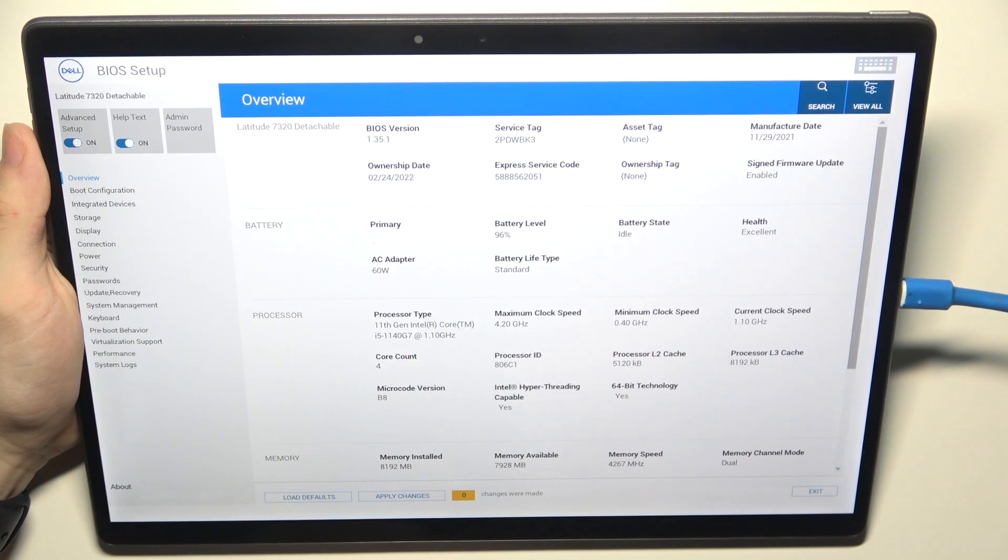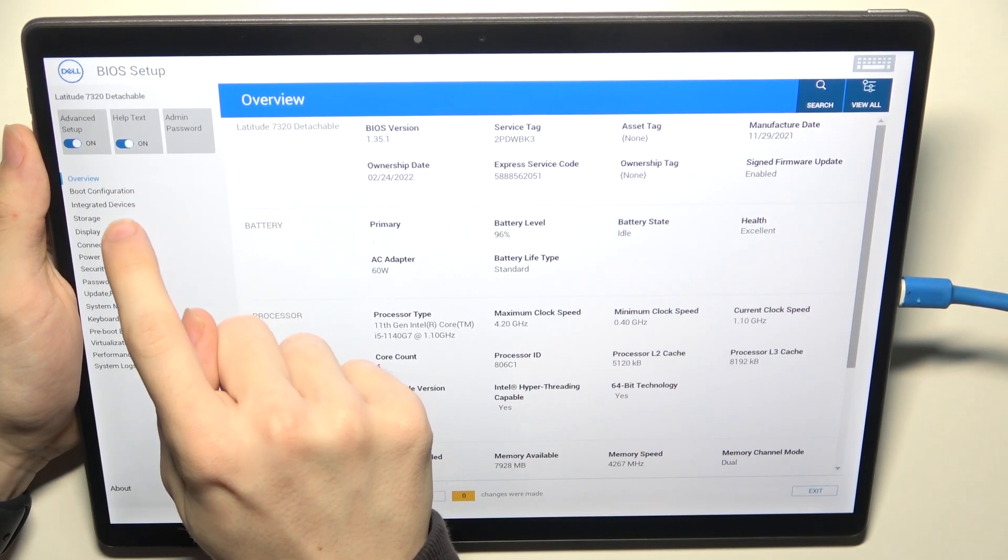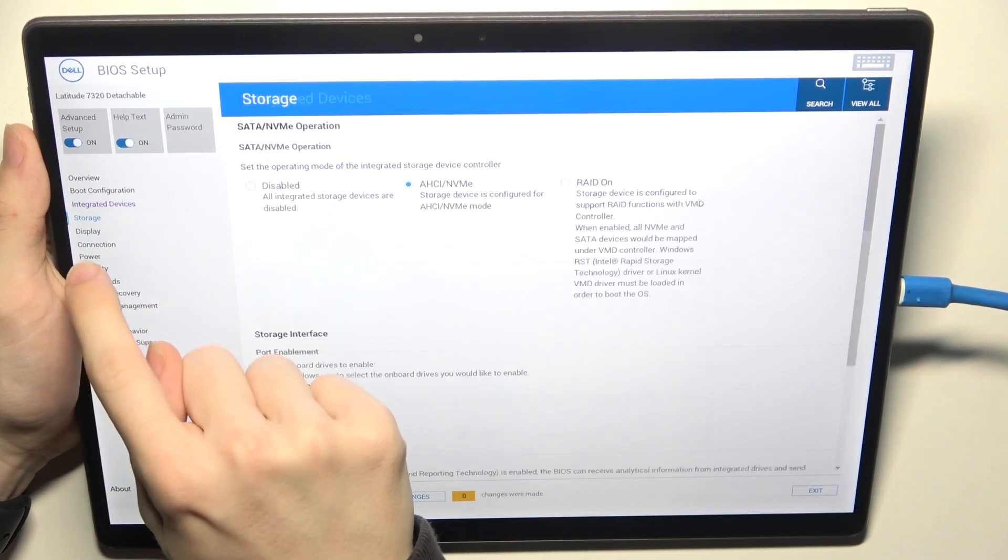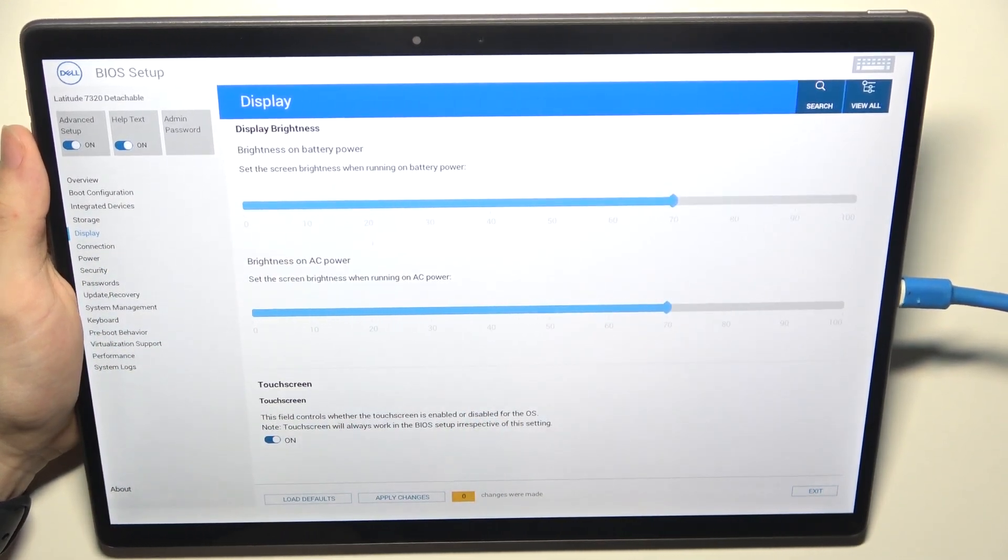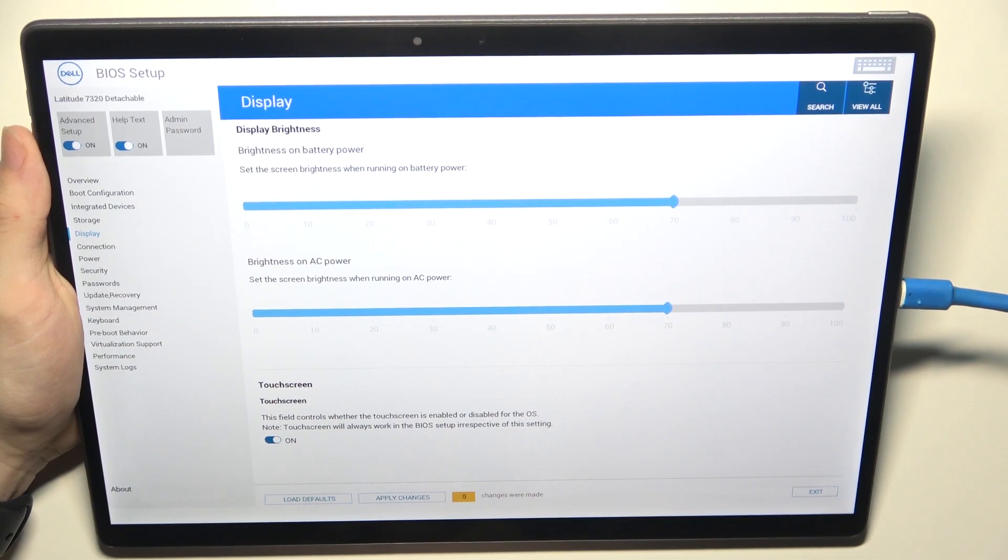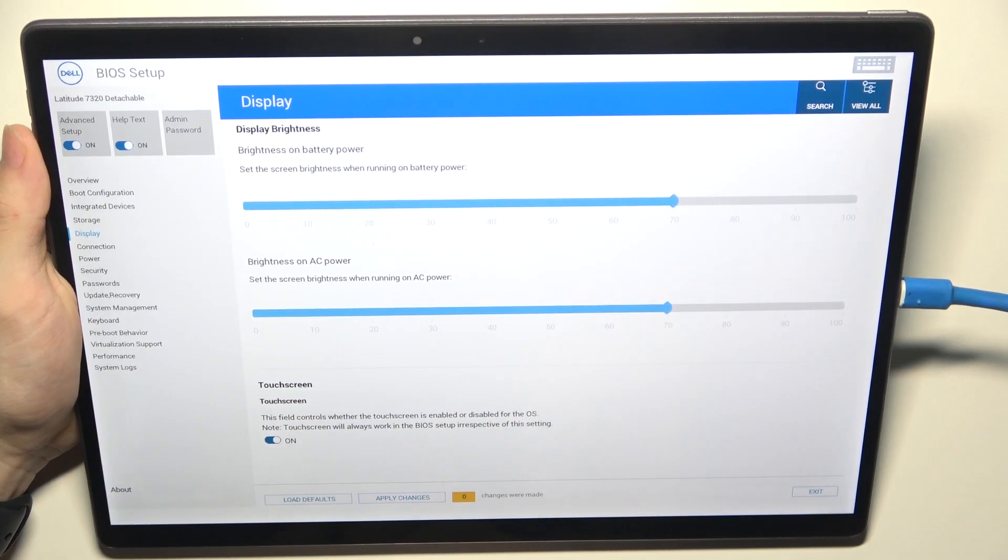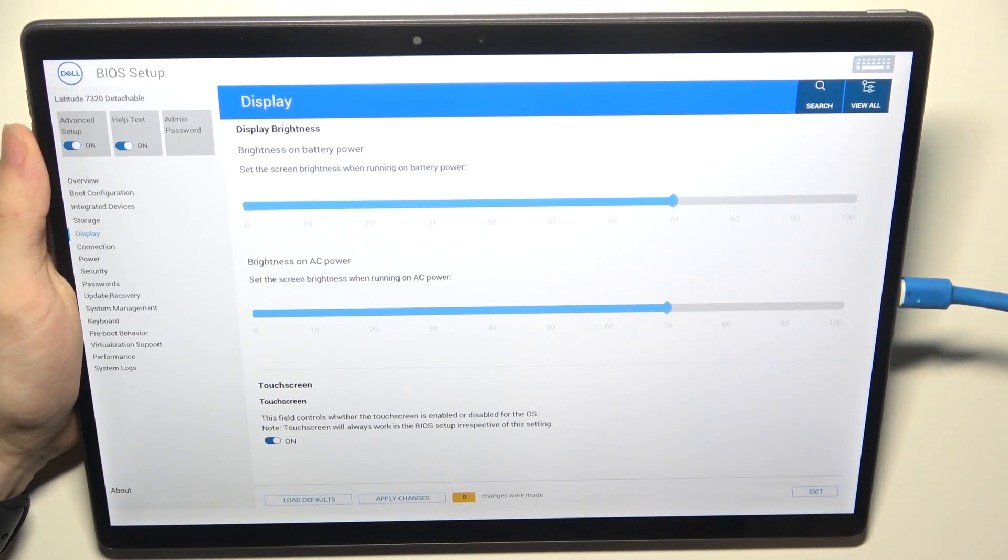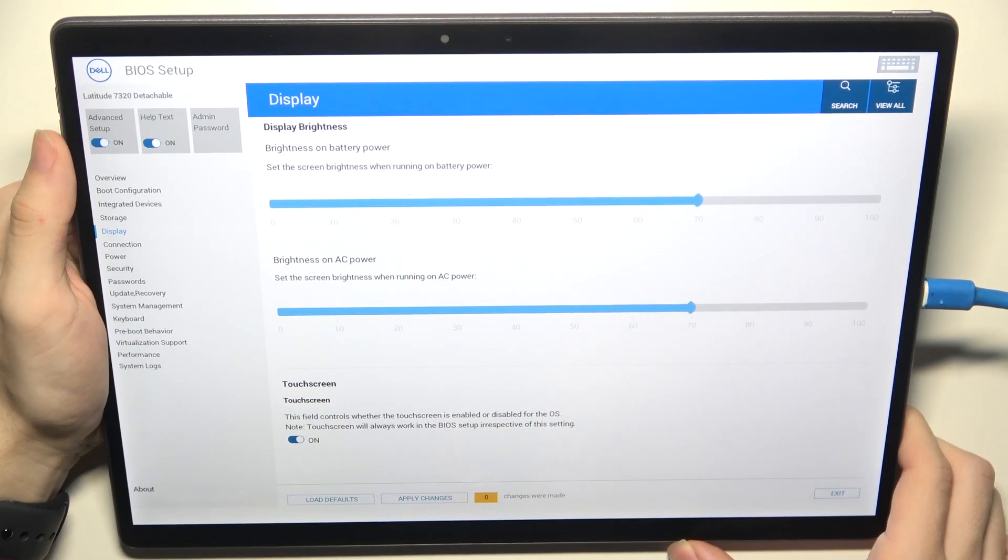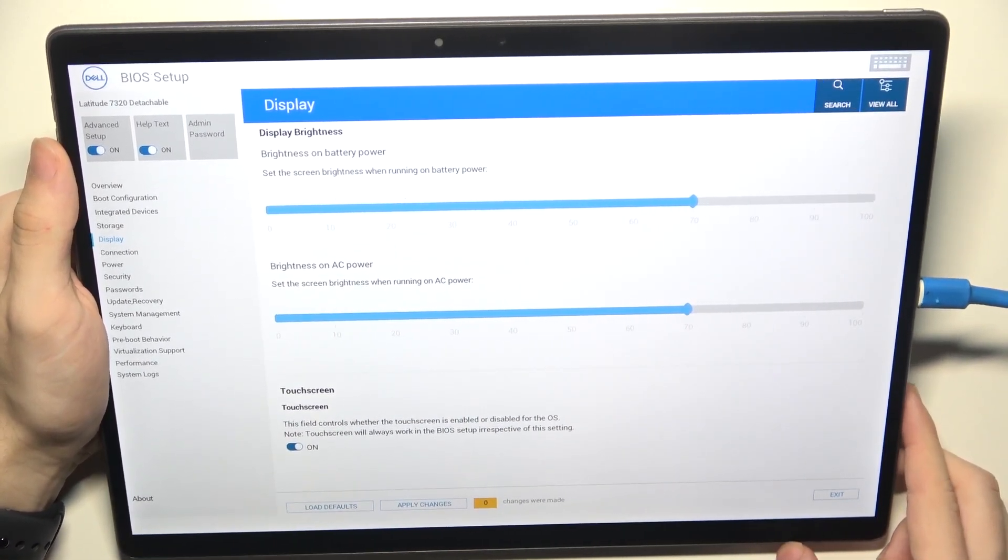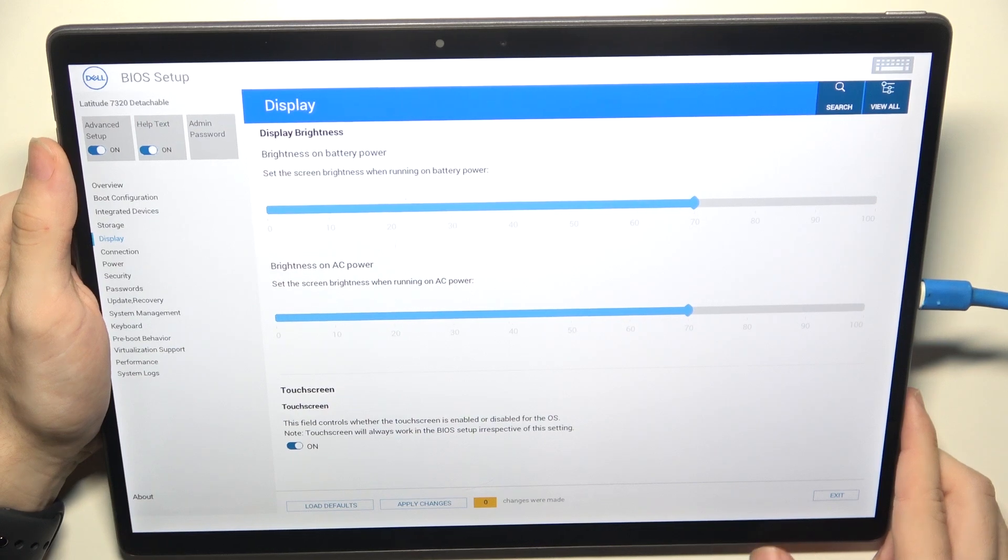So now I'm in the BIOS and here are different settings that I can set. And after that, you can either load defaults if you've changed something that you didn't want to change, or you can apply changes if you want to apply them. And then you can click on exit to exit the BIOS setup and it will turn off your device. And after that, you can just turn it on and boot into Windows normally.